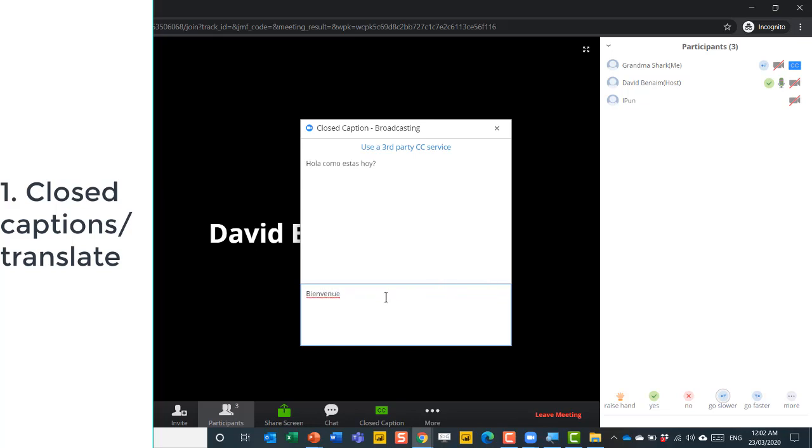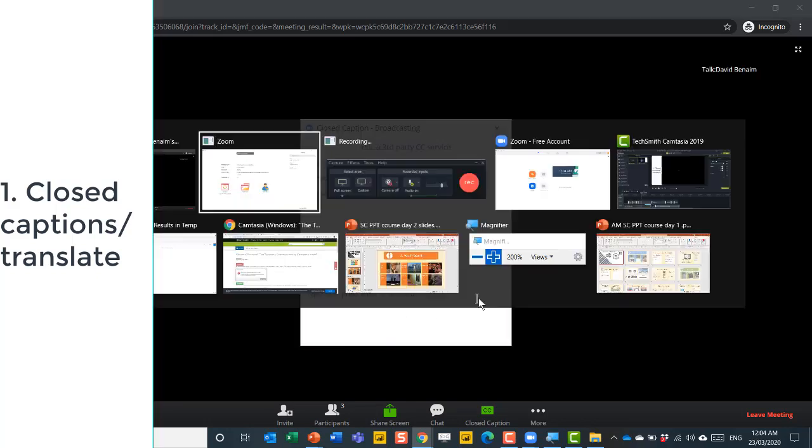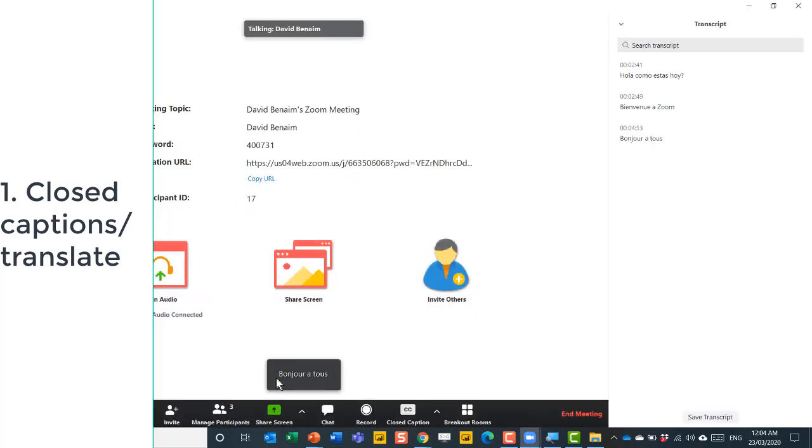And I can say in French, bienvenu a Zoom, bonjour a tous, translating to French. Press enter. And then if I go quickly back here, I can see that it shows me the subtitles there.